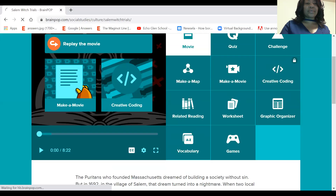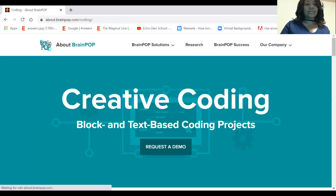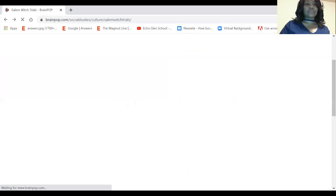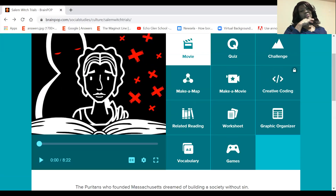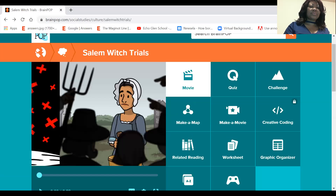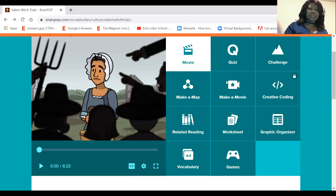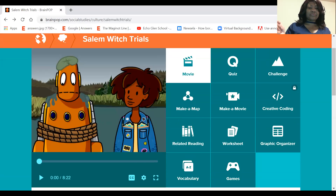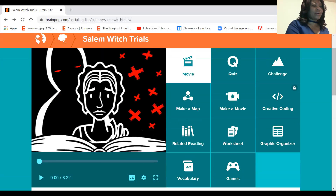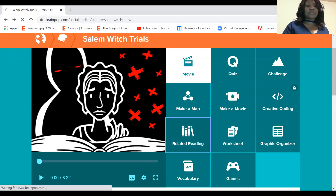Okay, so there we have it. I must say that was very interesting — I've learned a bit from this story. Some of the information I wasn't aware of. And so now we will go into our related reading.